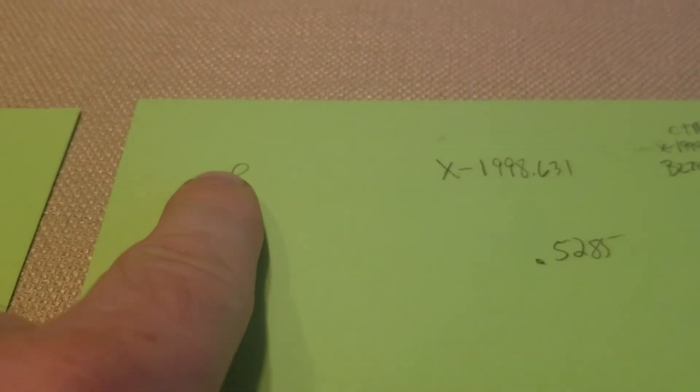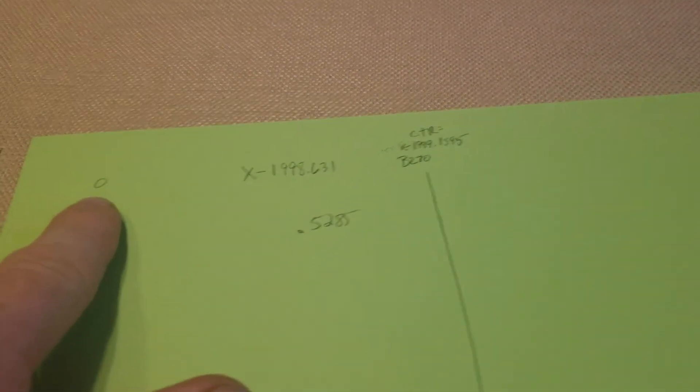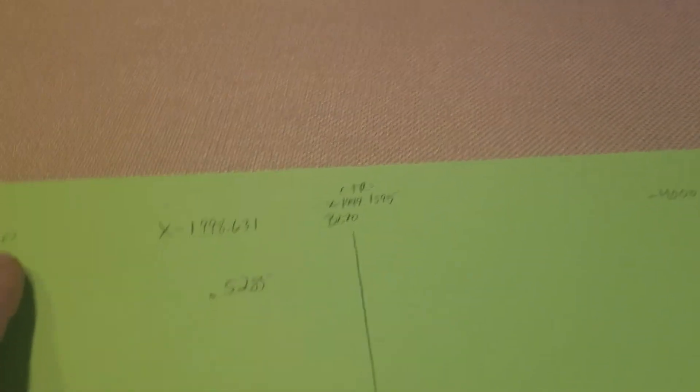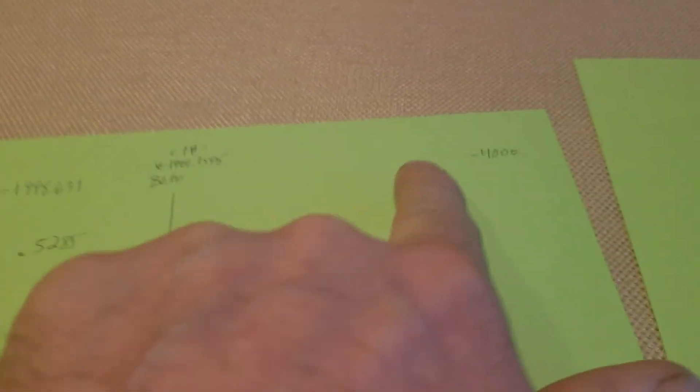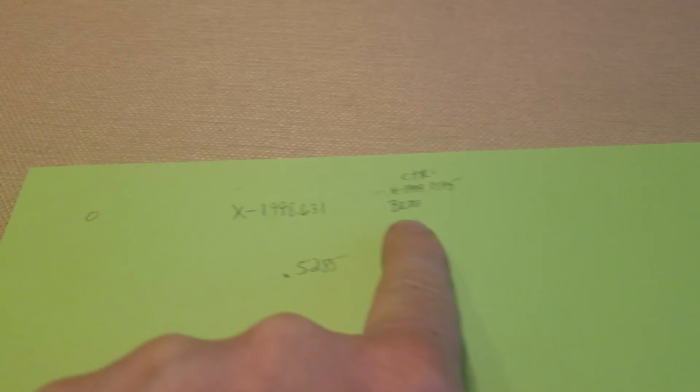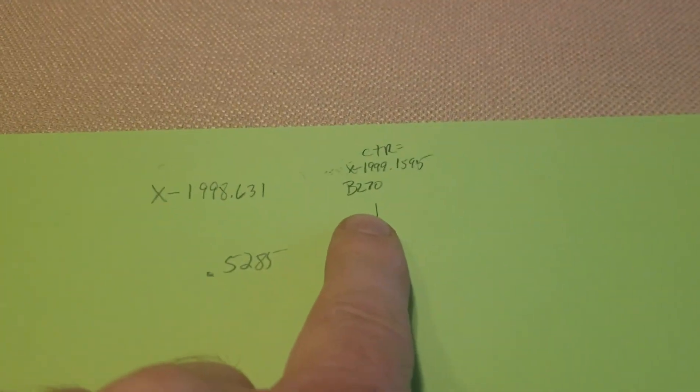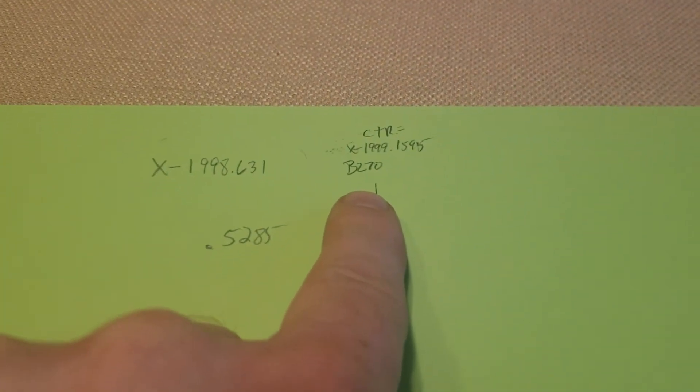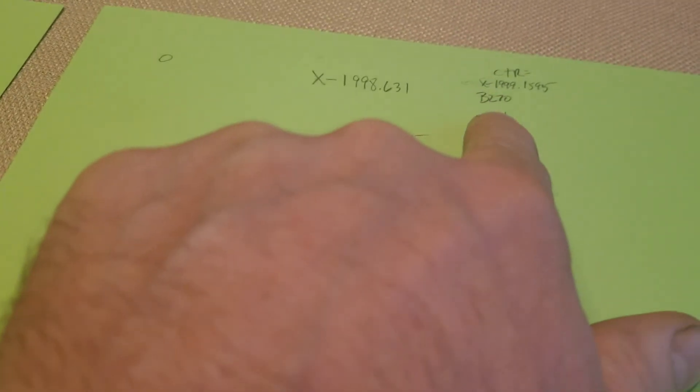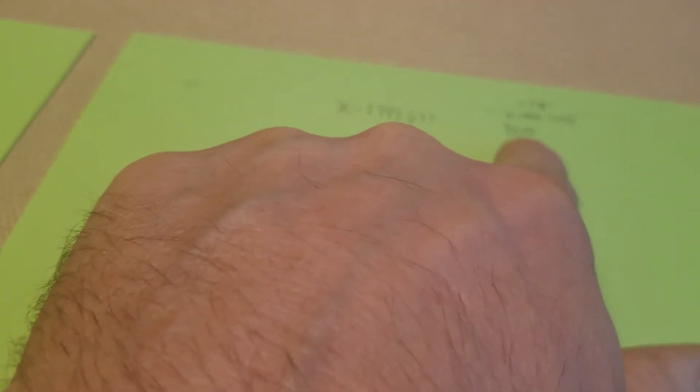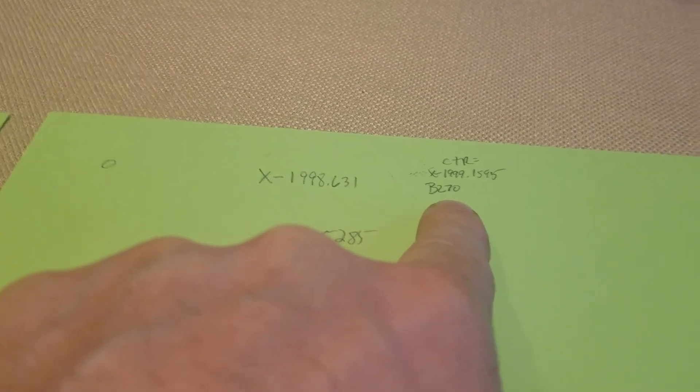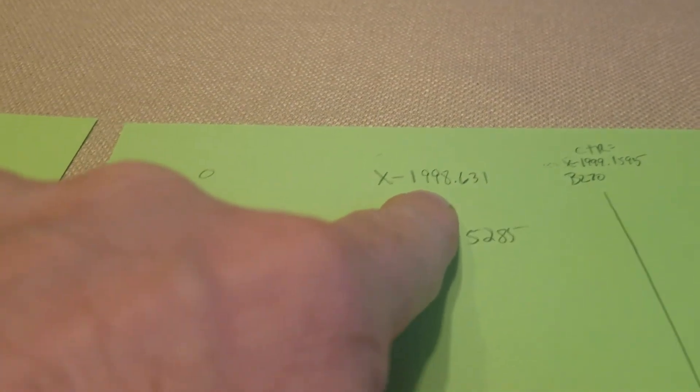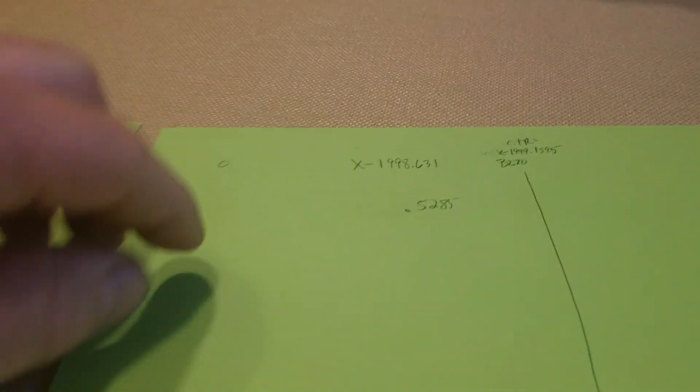So here's if the table is all the way at the home position and zero, it goes all the way to 4000 over here. The center of the table on B270 in this example is 1999.1595. It was machined here, so...